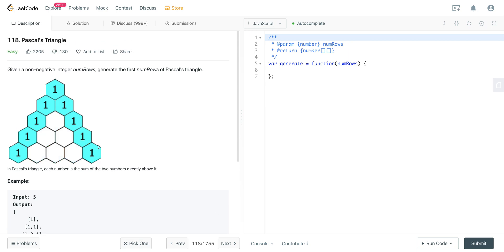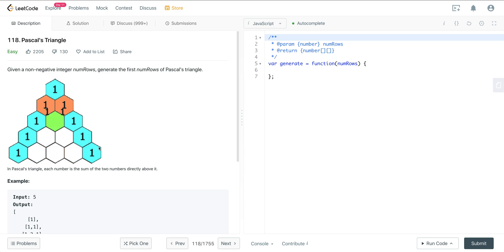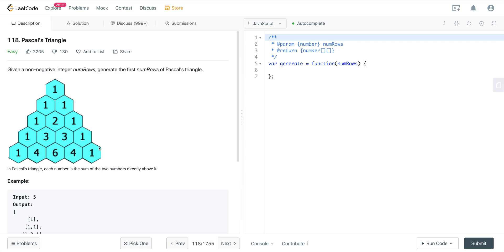Today we are looking at LeetCode number 118. It's a question called Pascal's Triangle. It's a classic LeetCode problem. I know it says easy, but if you've never seen this problem before, it does trip up people. So don't feel bad if you had trouble with it — it is a tricky one if you haven't seen it before. It is a good question to know because it runs on a lot of foundational patterns that you're going to see in a lot of other types of problems.